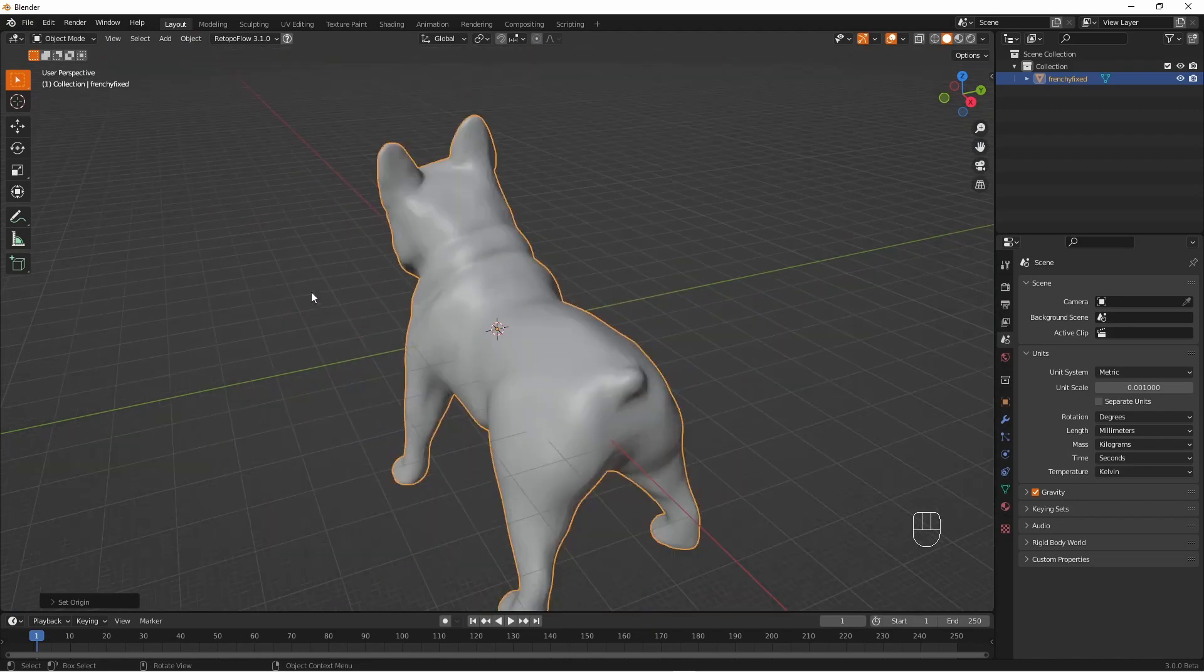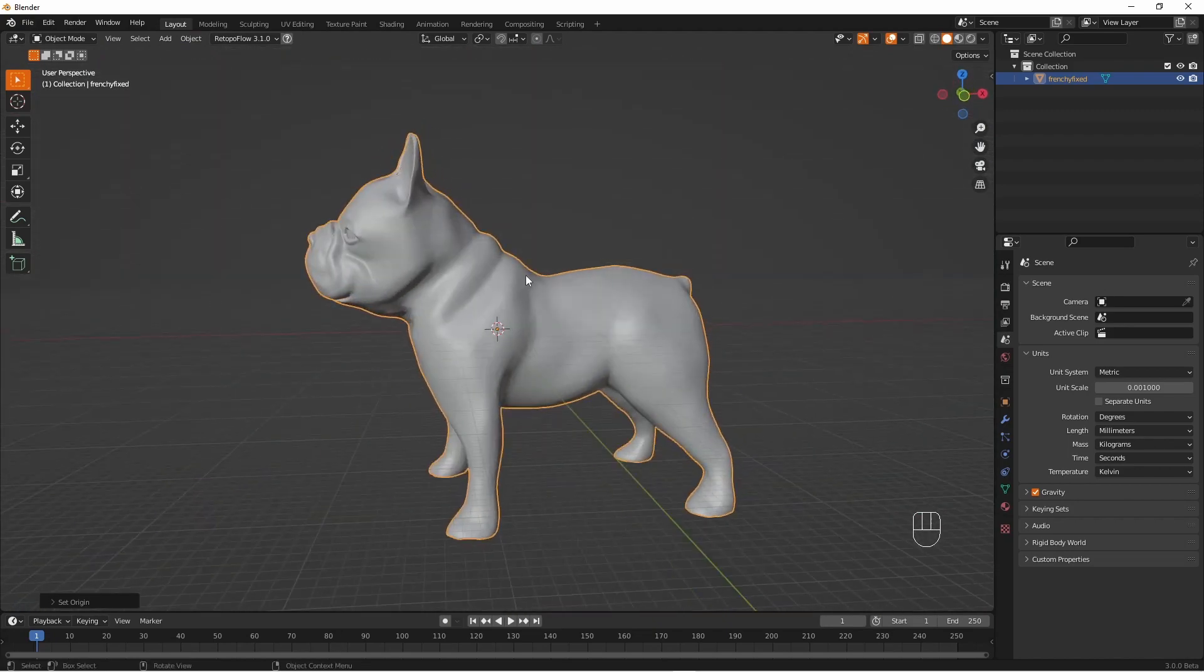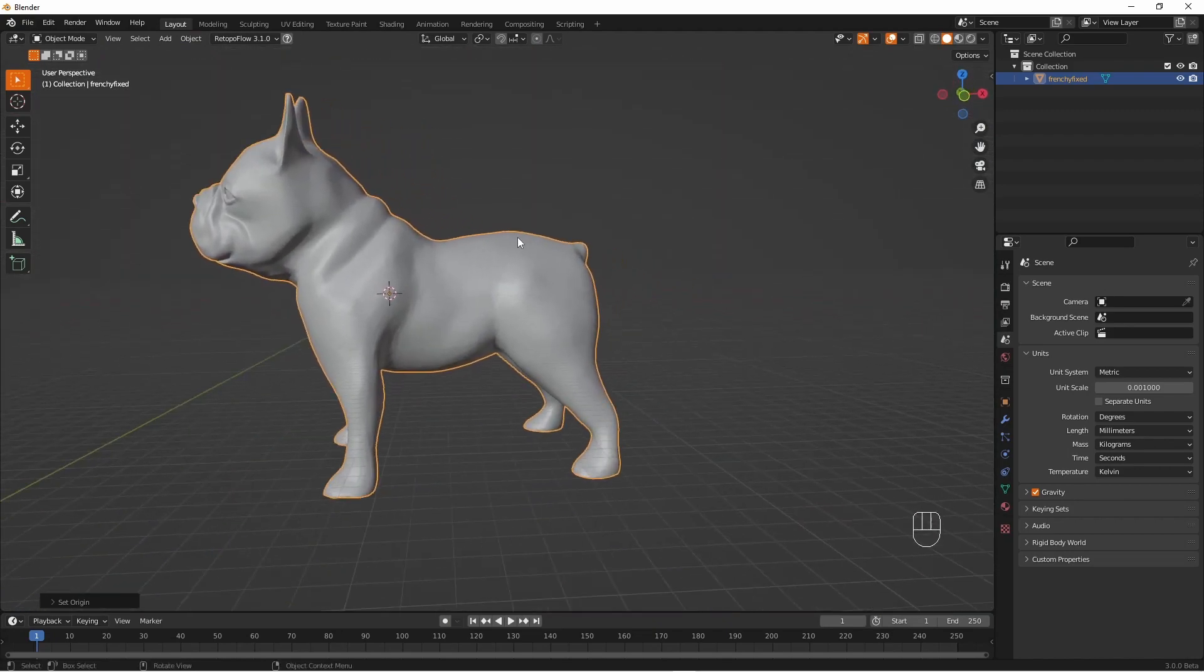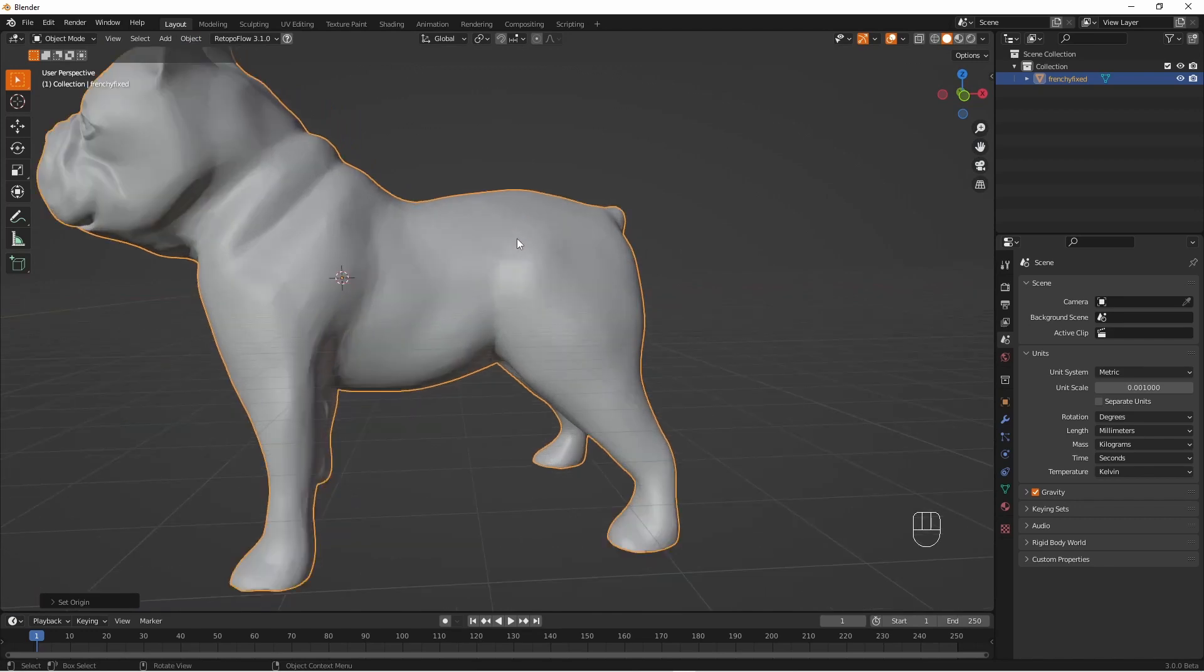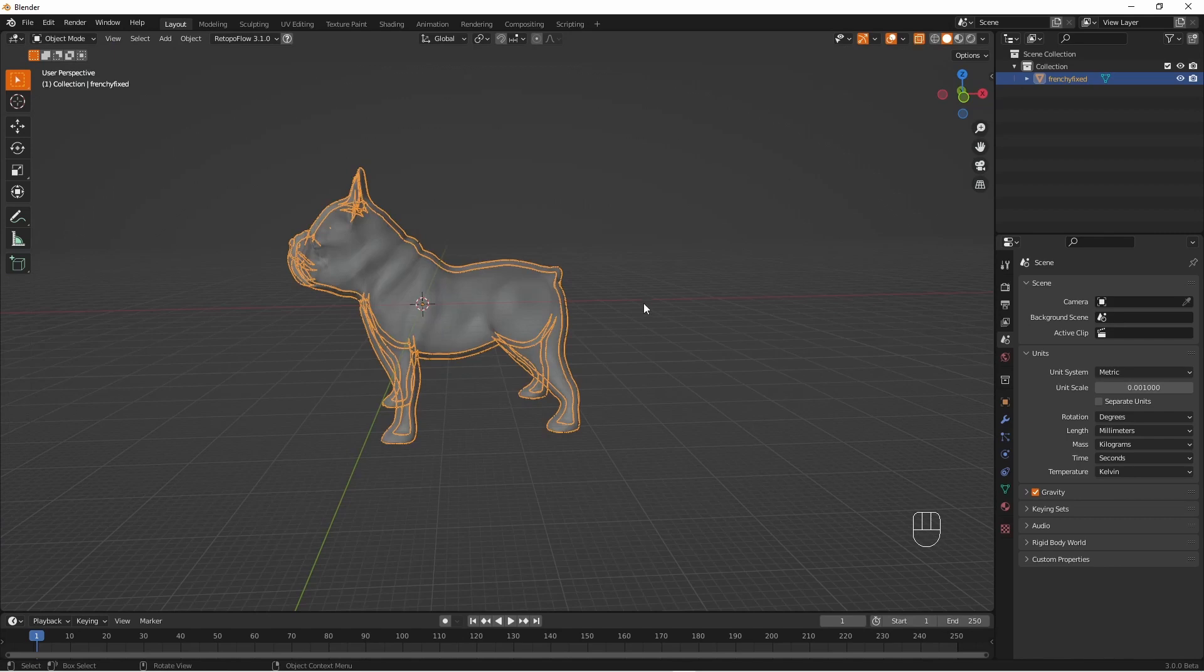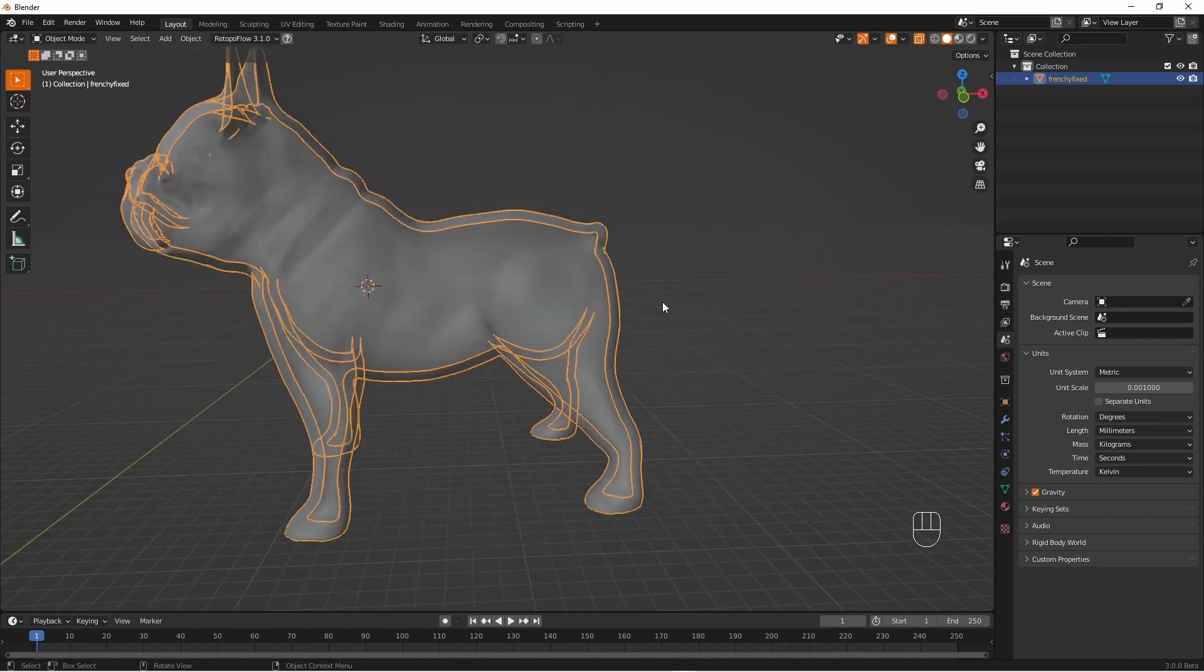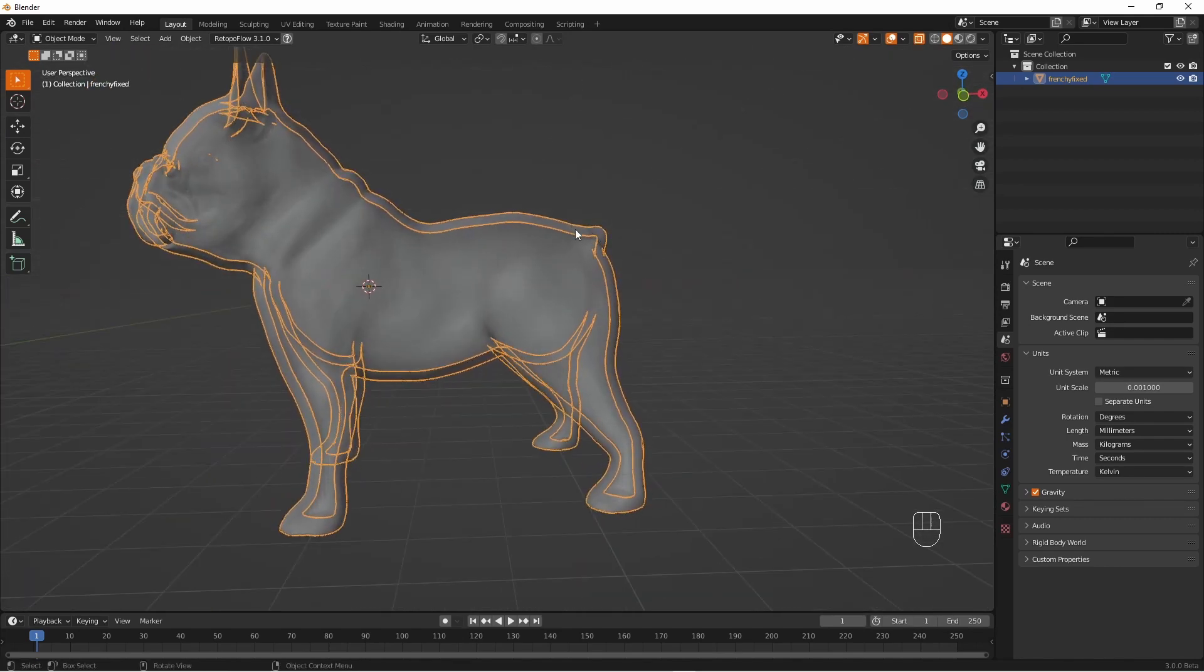So here we have the STL of a dog which is hollowed out. Now you can consider the hollowed out part as a separate object. So if we turn x-ray mode on we can see that this is a hollowed model and we're going to try and take this inside line and make it a separate object.